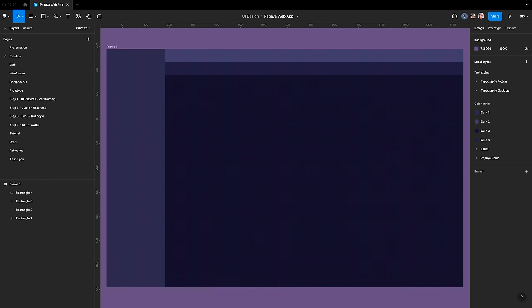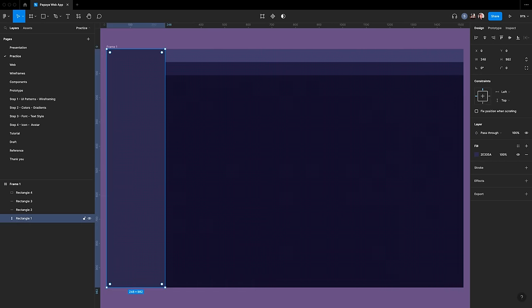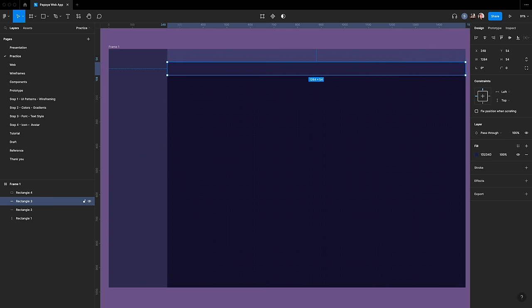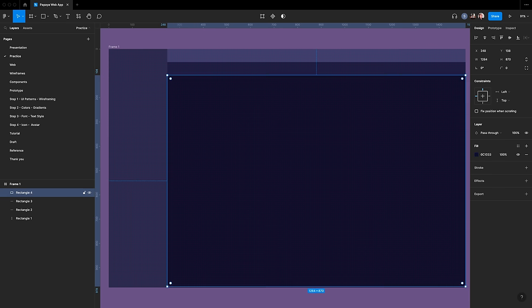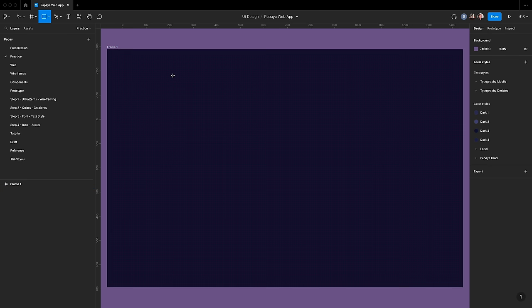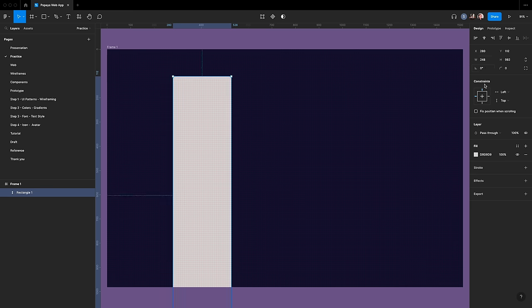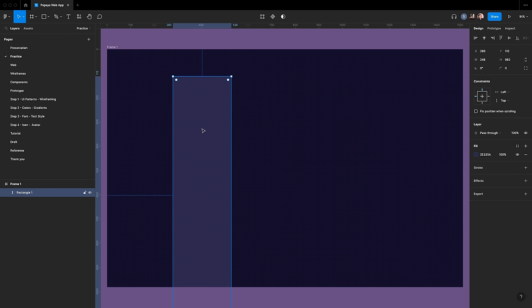Let's add a wireframe. A wireframe is a basic outline of a design that shows its structure and layout without detailed design elements such as colors or images. Let's start with the sidebar. Add a rectangle of 248 by 982 with fill color 2E335A.